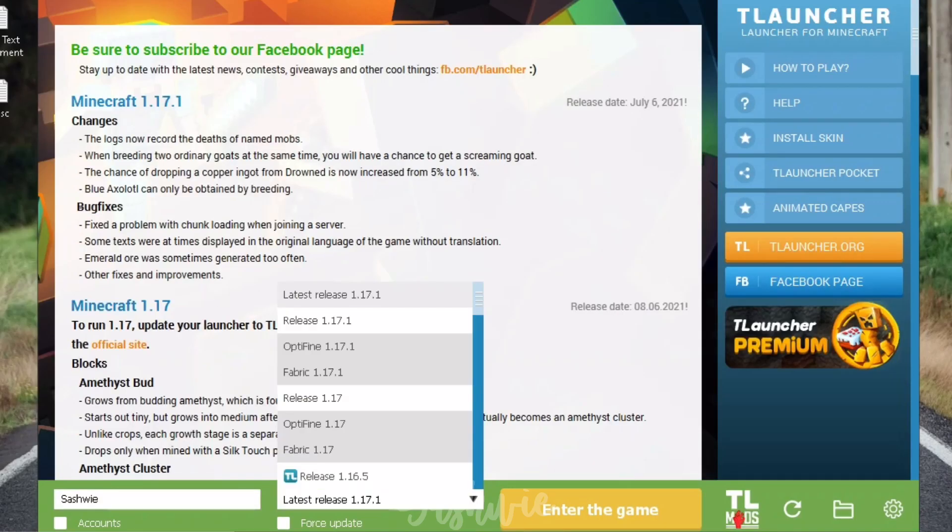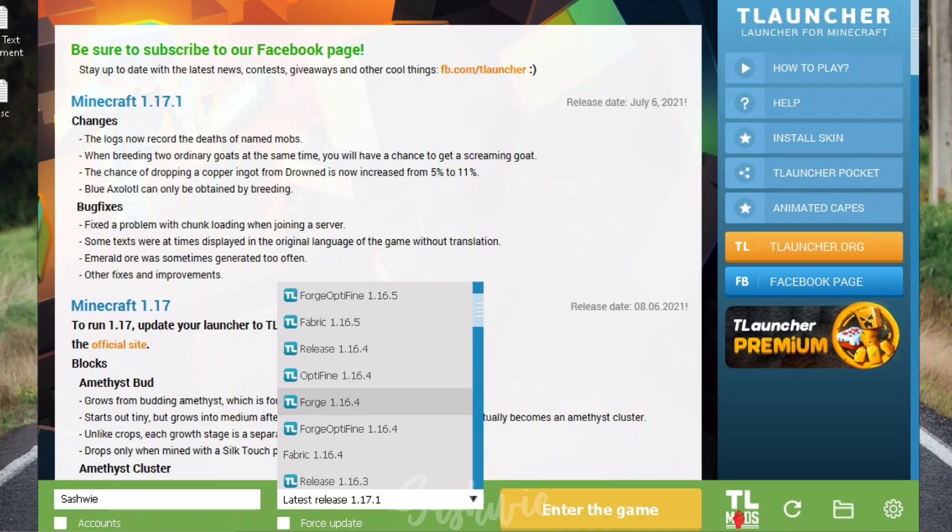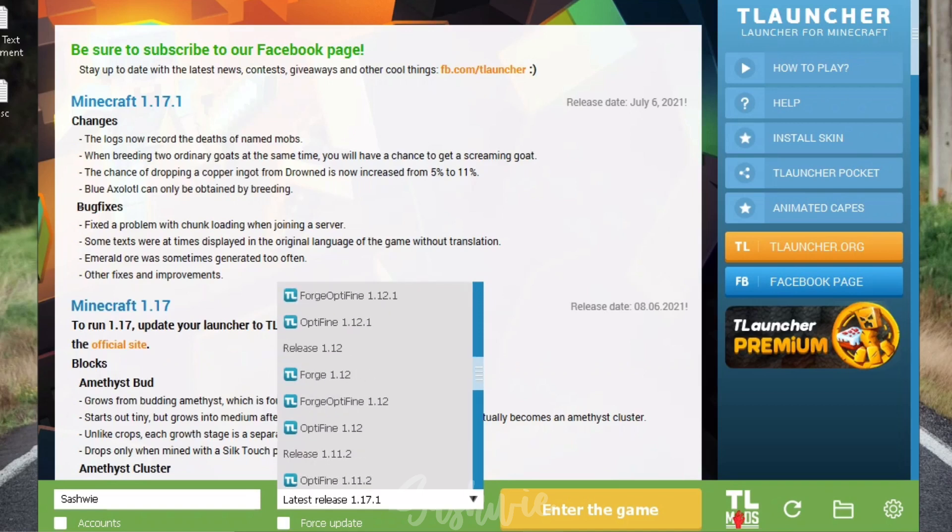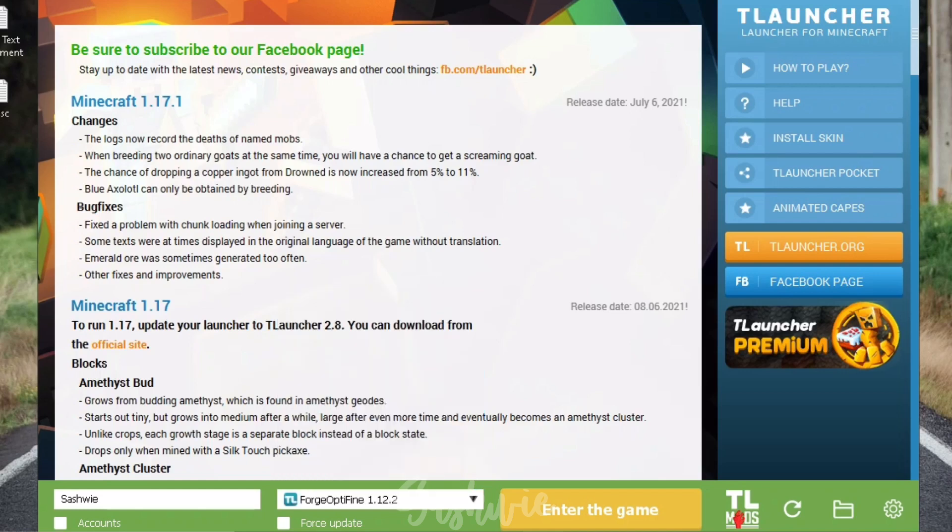Then on the bottom, we have all these versions of Minecraft. We want to scroll down and find the Forge OptiFine 1.12.2 because Cocricot Mod is only available on that version. Click Enter the Game and let it load.